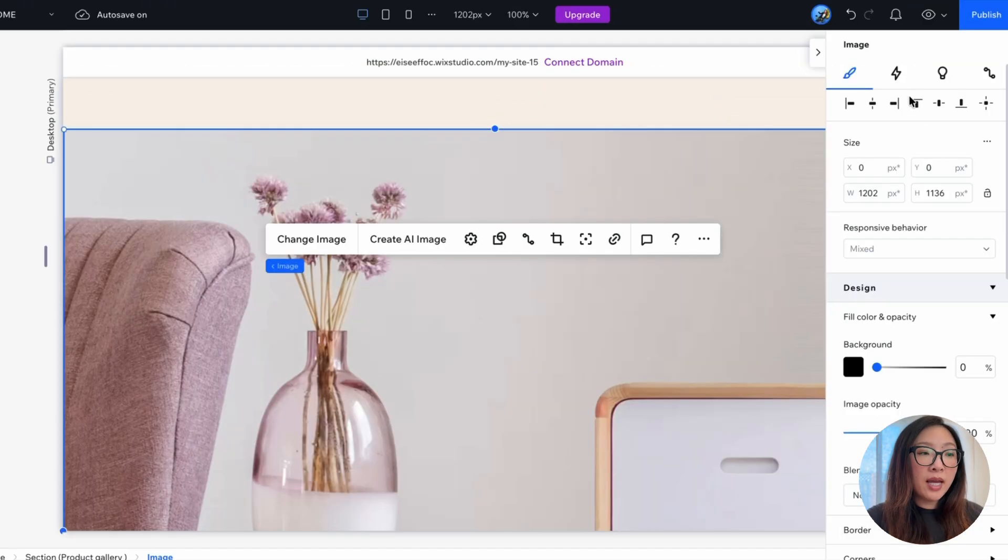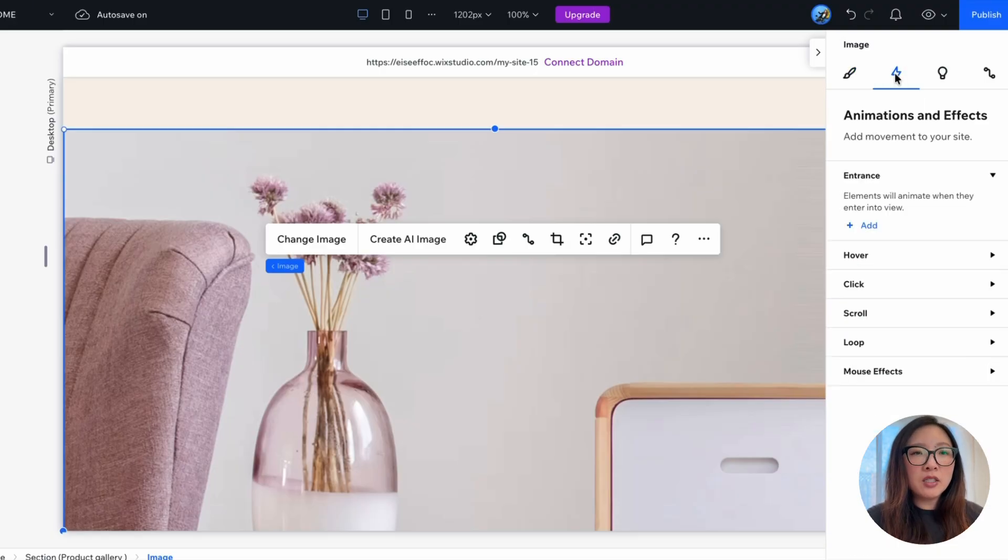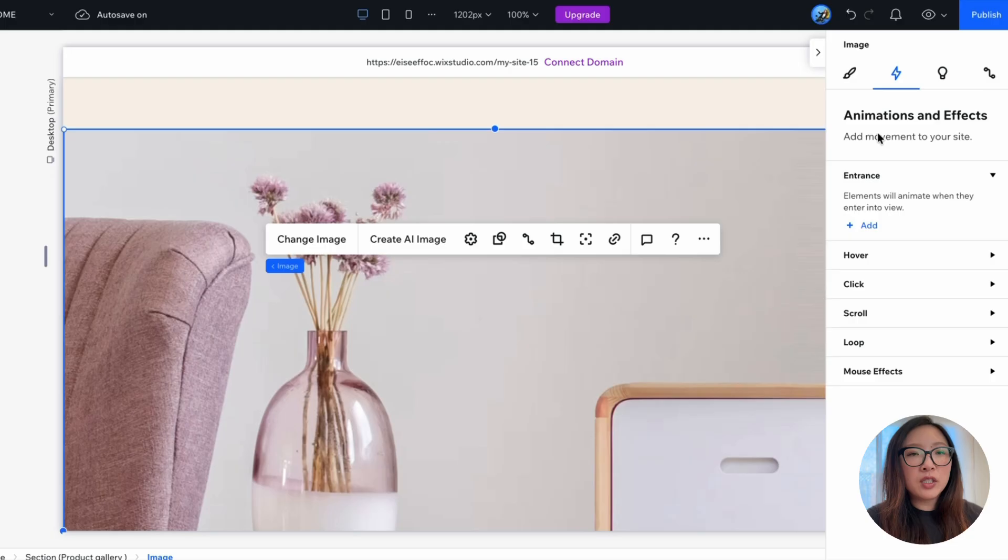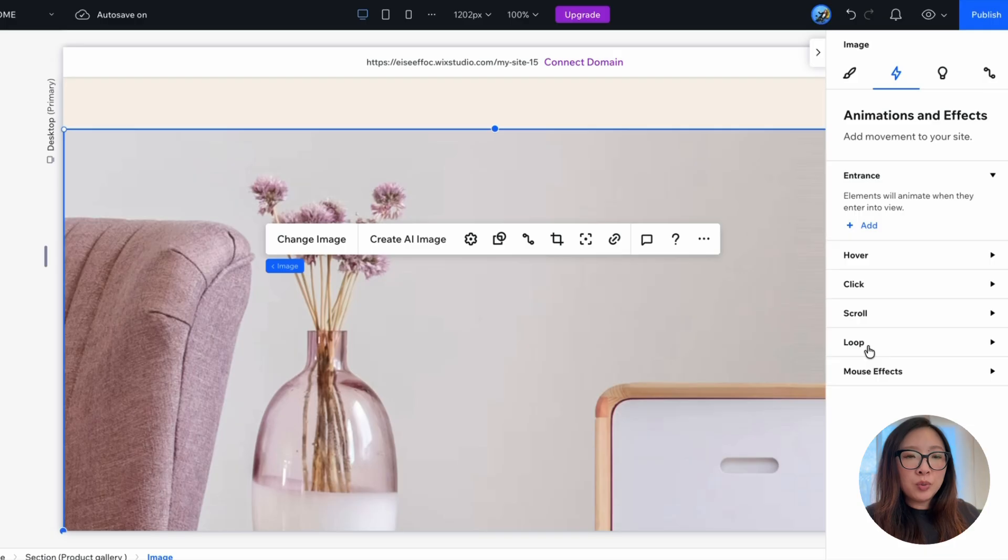So once we have the image selected, you can go ahead and click on this button called animations and effects. And here you will see a range of animations and effects you can set for different kinds of movement triggered by entrance, hover, click, scroll, loop, or mouse effects.